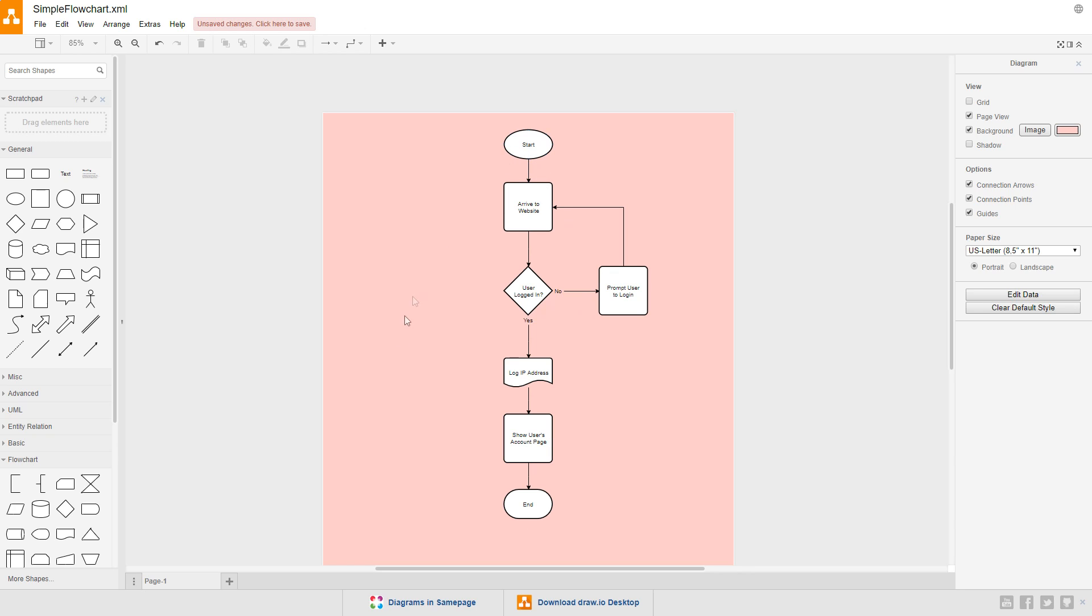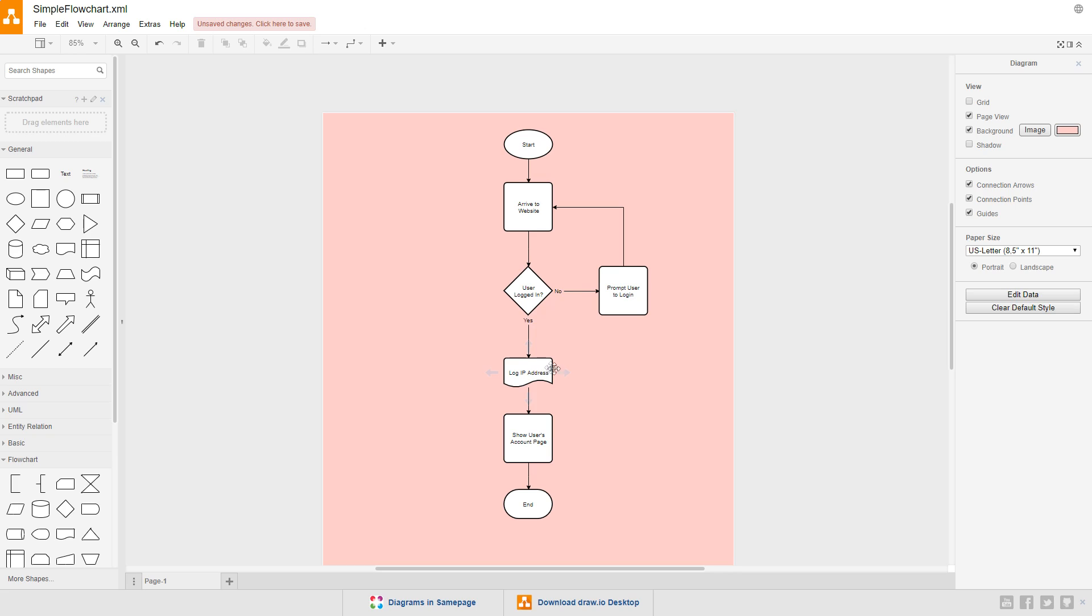We have a specific start and end point with a branching conditional here in the middle. The user arrives to the website, we check if they're logged in, prompt them to log in, then send them back to the start of the process. We check if they're logged in, and if they are, we log their IP address, and then display their account page, which is the end of the diagram.